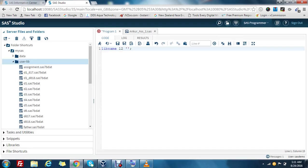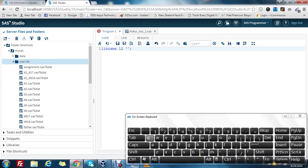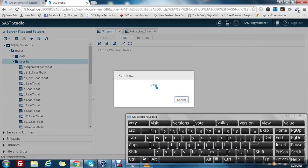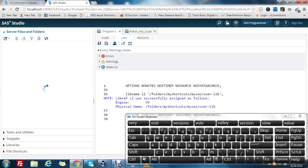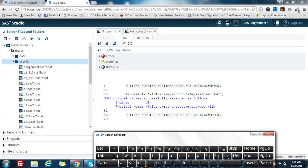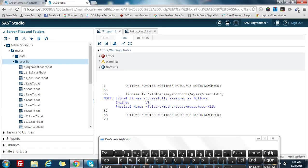Make sure that the path remains the same. If it is not, then an error will occur. Just copy and paste it. Let's run this code. If you go through the log, it is showing that libref L2 was successfully assigned to the following path.